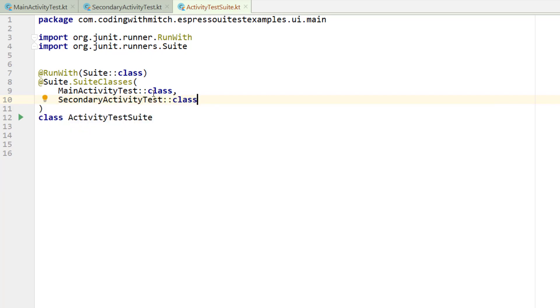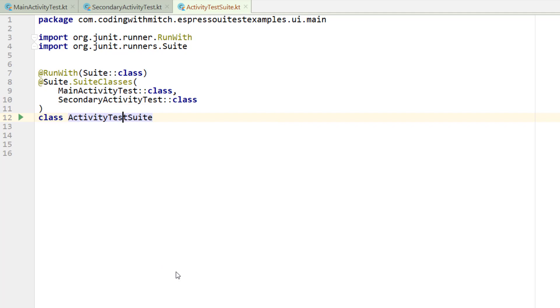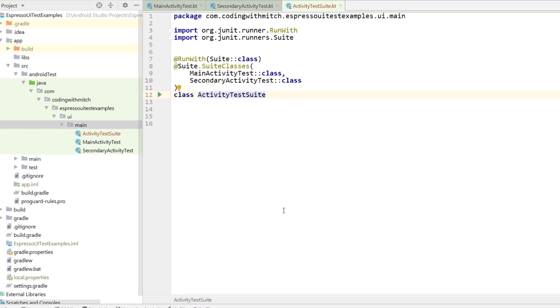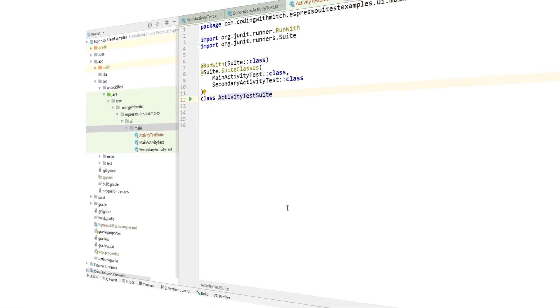And so now if I want to run these two tests, if I want to run the entire suite, I just want to right click on the activity test suite and go to run. And now those two test classes will run one after the other.